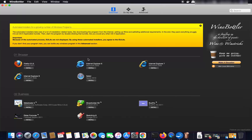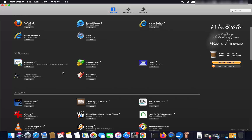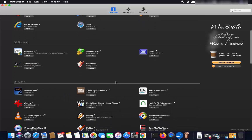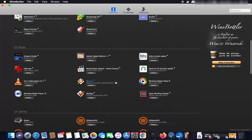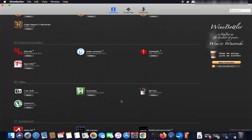The WineBottler interface shows browsers you can download — Windows-based browsers like Internet Explorer 6, 7, 8, and Safari — as well as other applications that run only on Windows natively. Using WineBottler and Wine you can install these on your Mac. Let's search for MS Paint as an example.